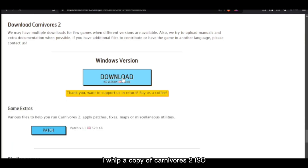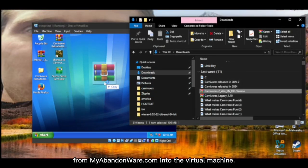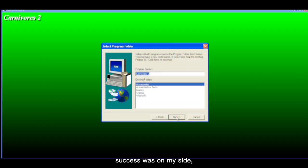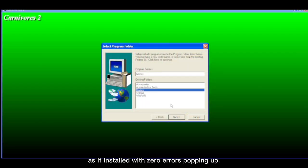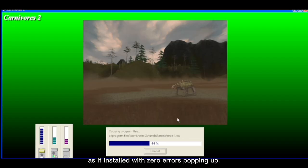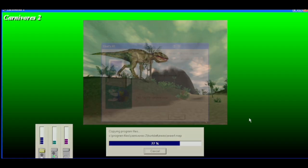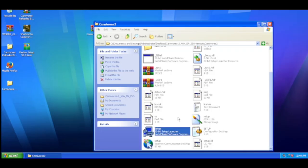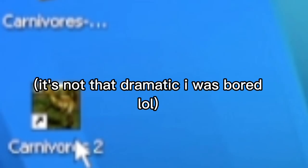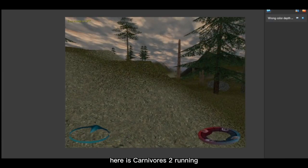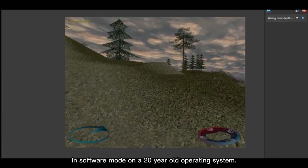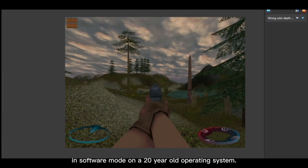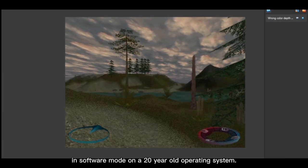For the latter, I ripped a copy of Carnivores 2 ISO from abandonware.com into the virtual machine. Success was on my side as it installed with zero errors popping up.